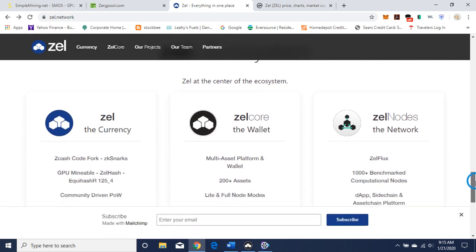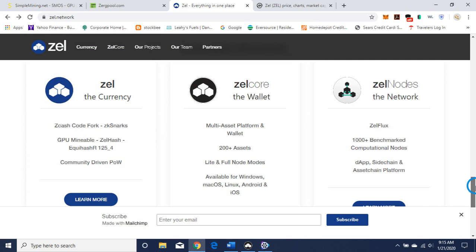Here's the ecosystem with Zell at the center. The currency is a ZCash code fork, so it's a fork of ZCash — it uses the zk-SNARKs protocol. I'll put a link in the description for what zk-SNARKs is, but it's a form of a privacy protocol, so it's sort of a privacy coin as well. The ZelCash currency is GPU mineable using the Equihash 125/4 algorithm — community-driven proof of work. We like that it's GPU mineable and ASIC resistant.